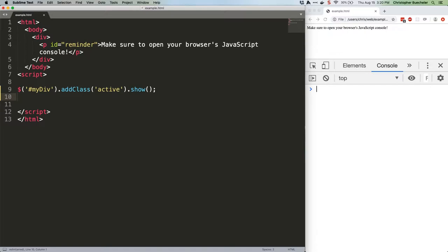We talked about constructors back in JS Quick Hits 22 in case you need a refresher. They're just functions that you can use to generate new objects with default properties, methods, and the like. Here's one.